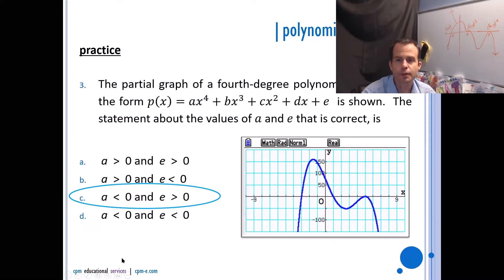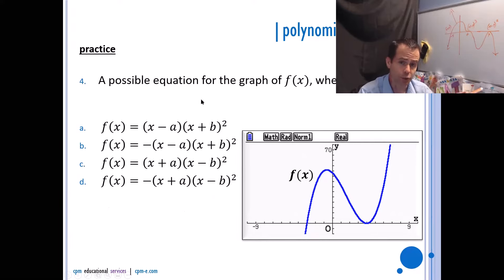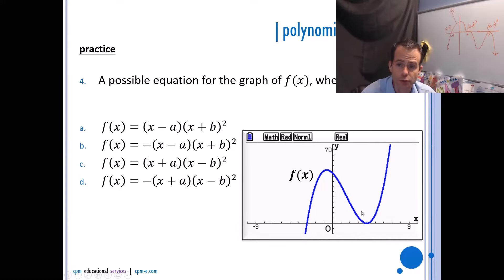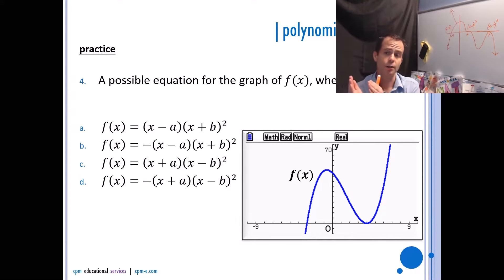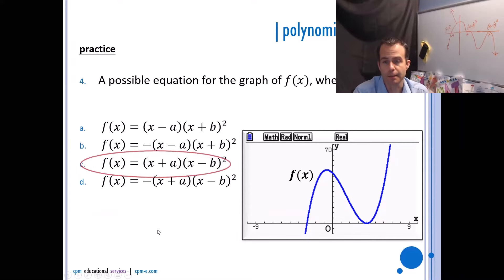For a possible equation where a and b are greater than zero, meaning a and b are positive, notice that b always has the square on it. That means the factor with multiplicity two will have to be b, and since that x-intercept is on the right side of the y-axis, we need x minus b squared. That actually narrows it to either c or d. The other thing we know is that the leading coefficient must be positive because the graph is opening up, making the answer option b and c.